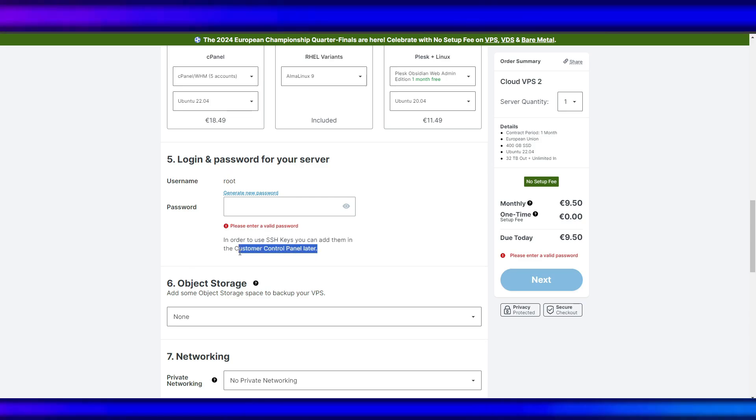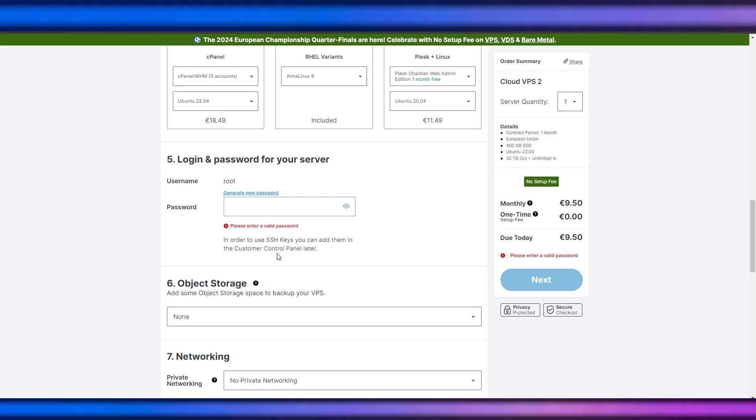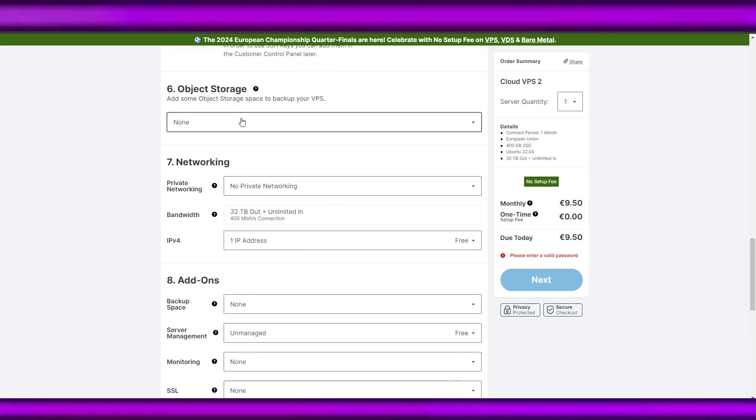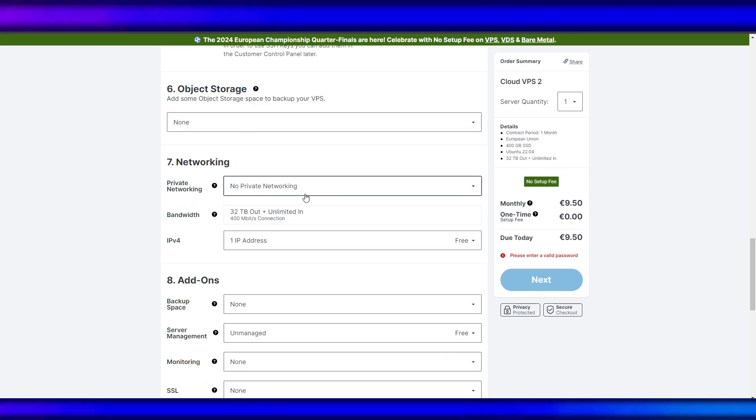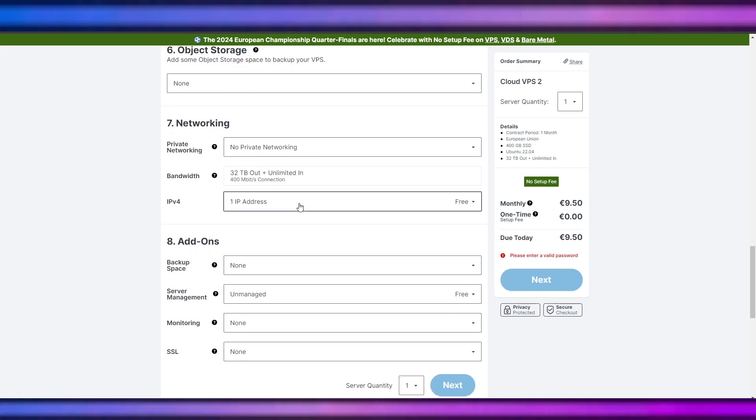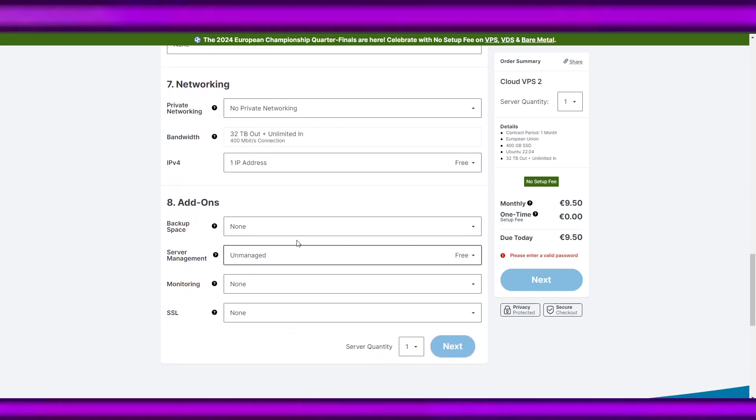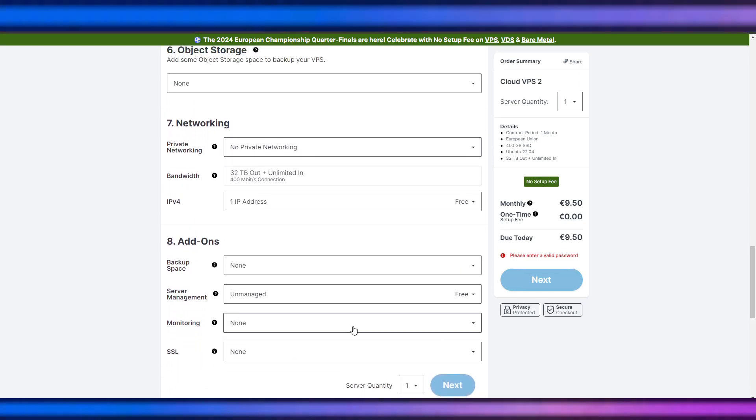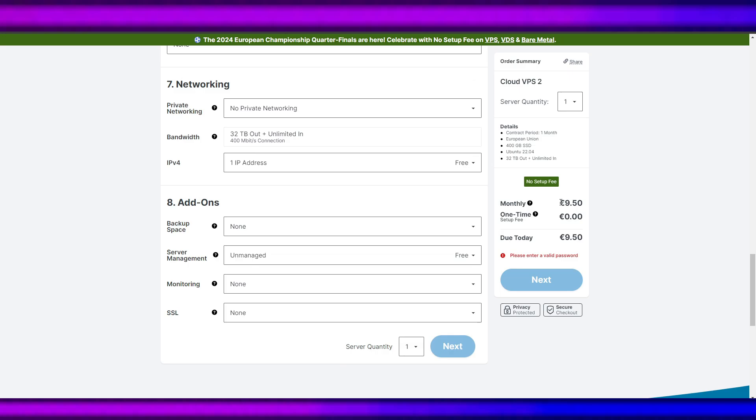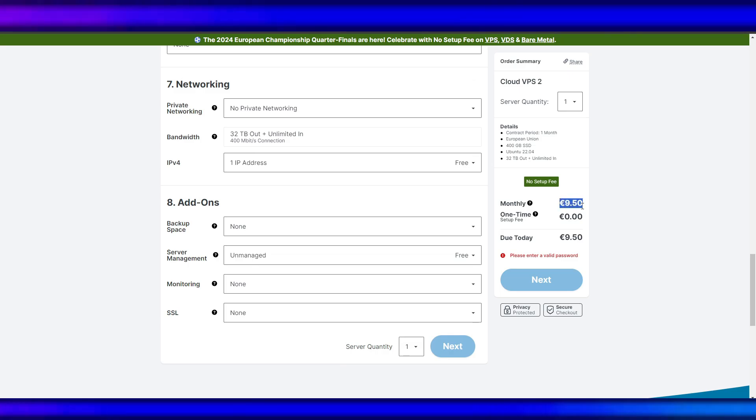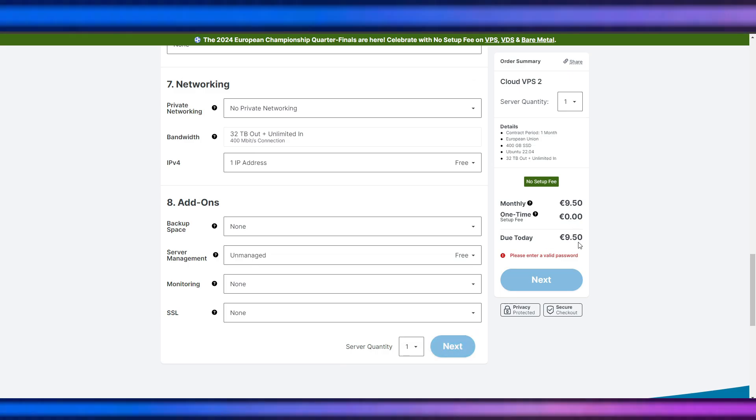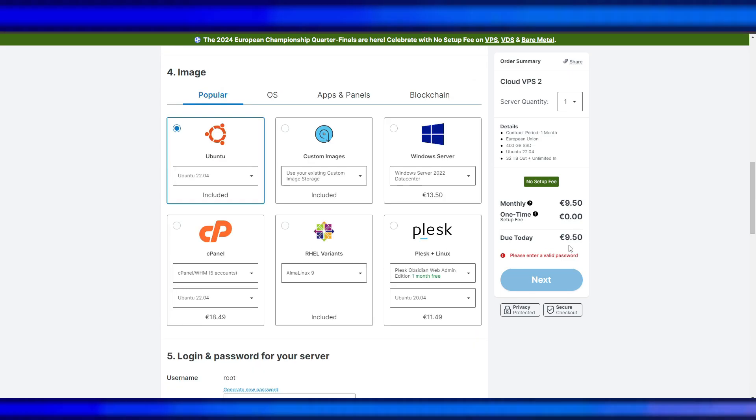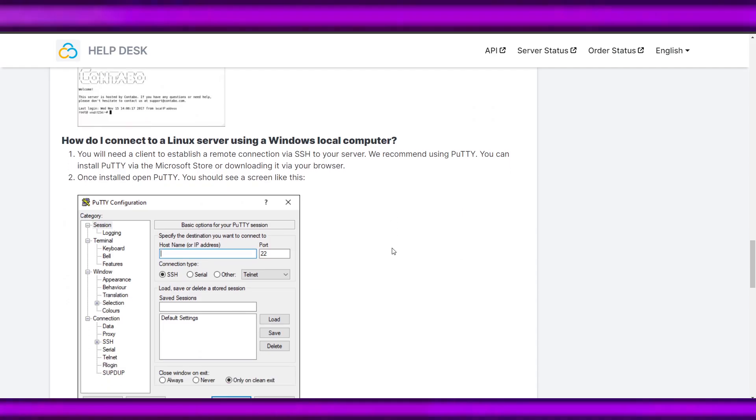No private networking IP, none, none, none. So we will have a monthly fee and one-time setup fee.